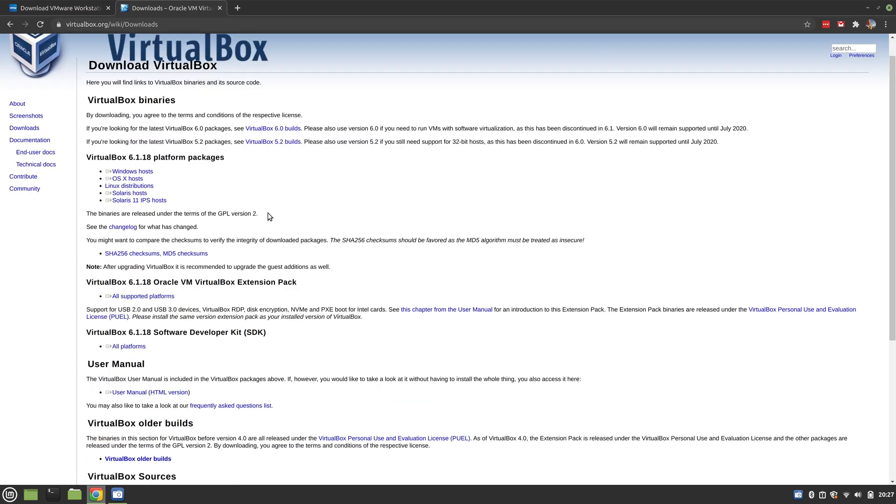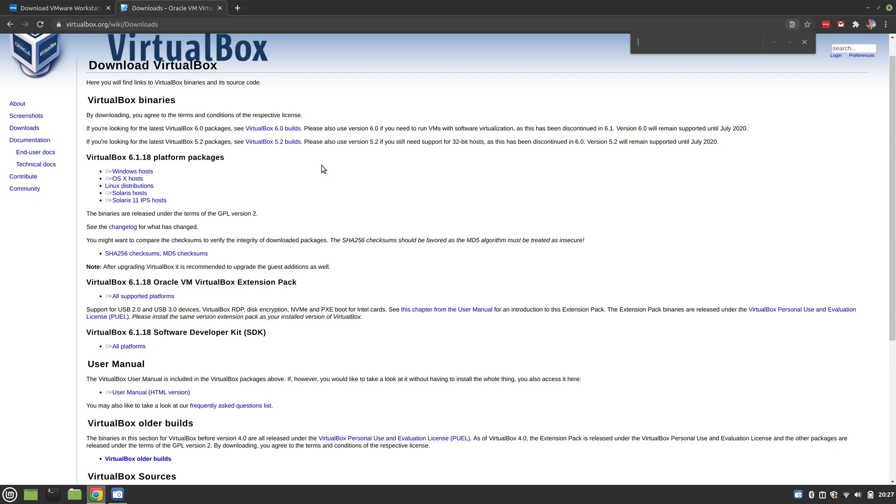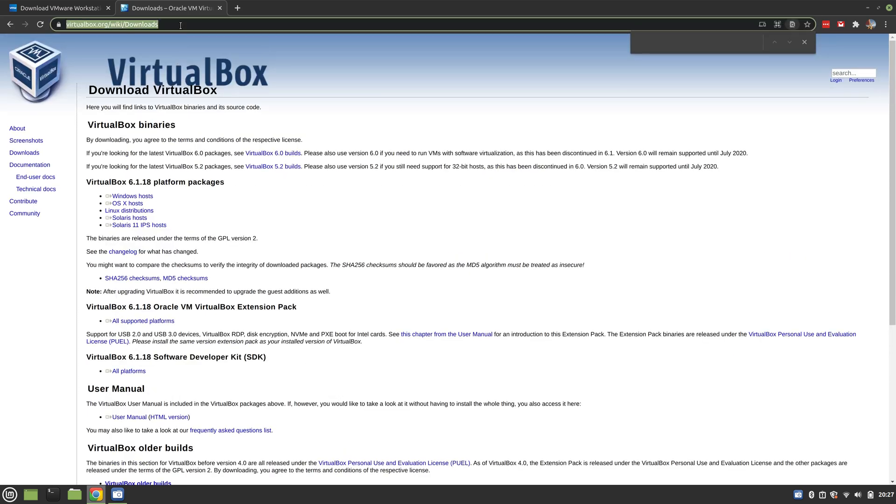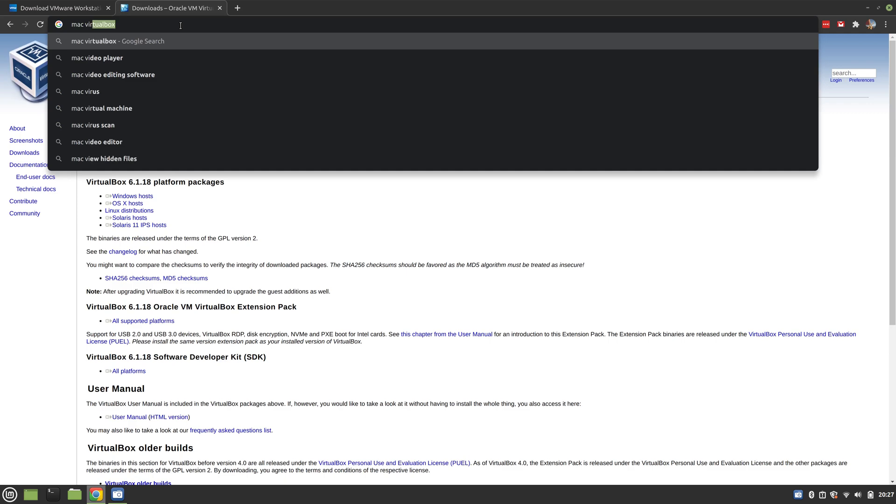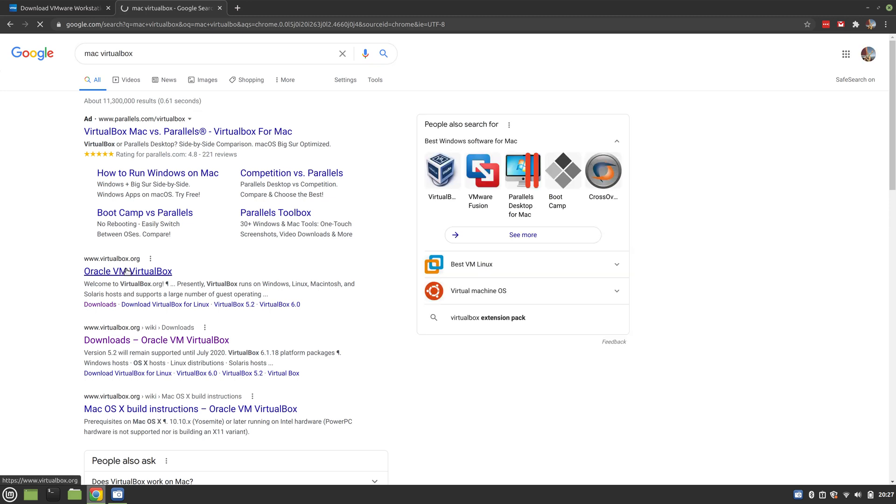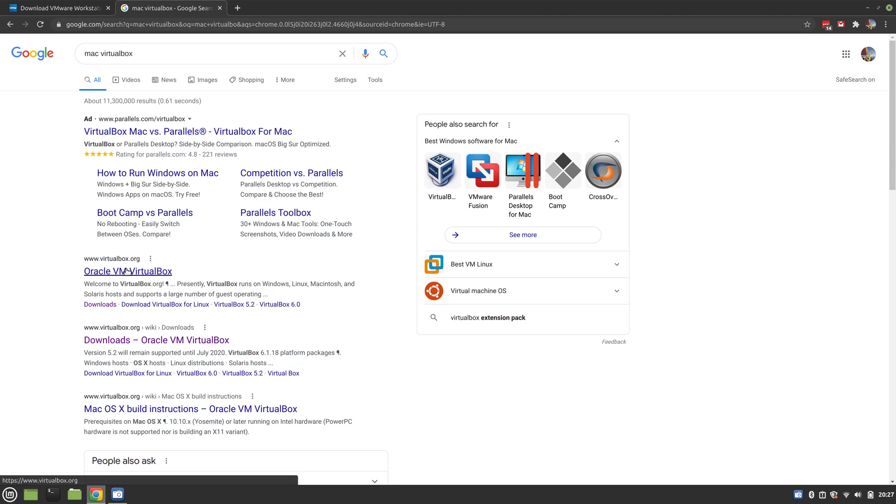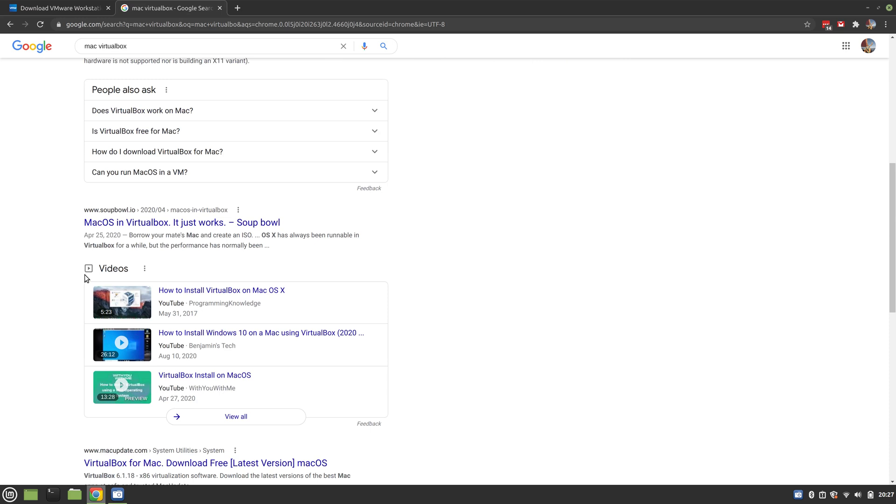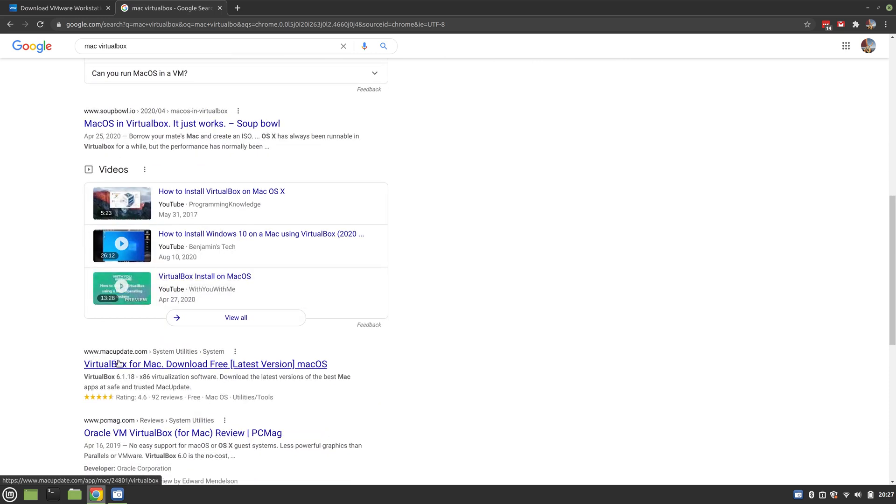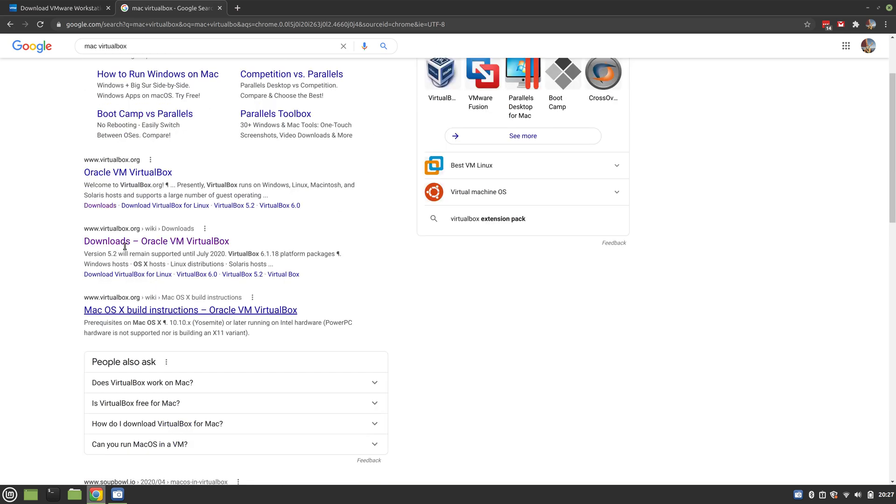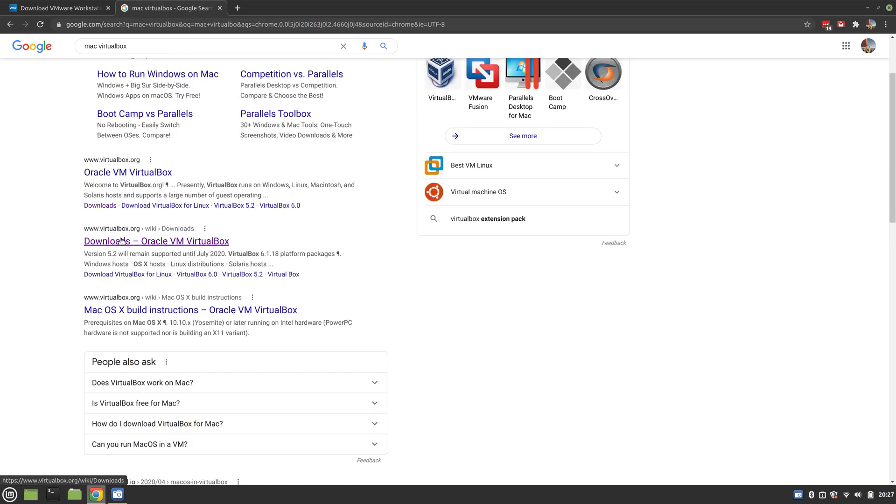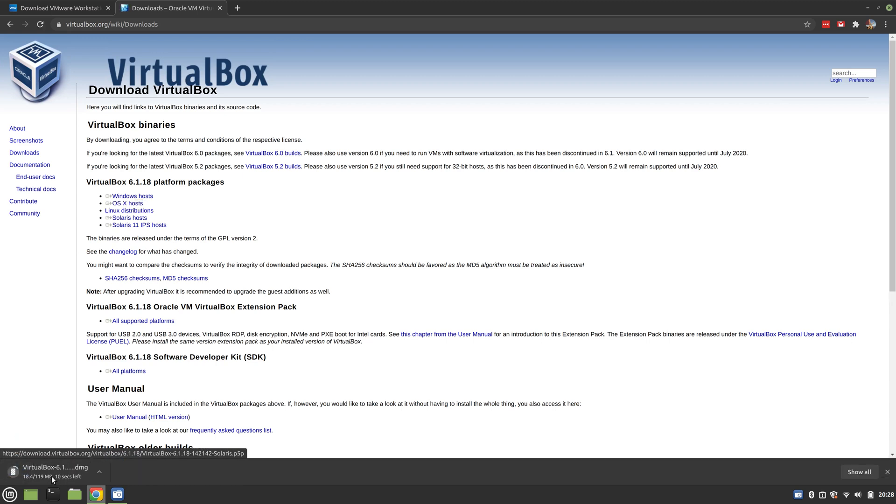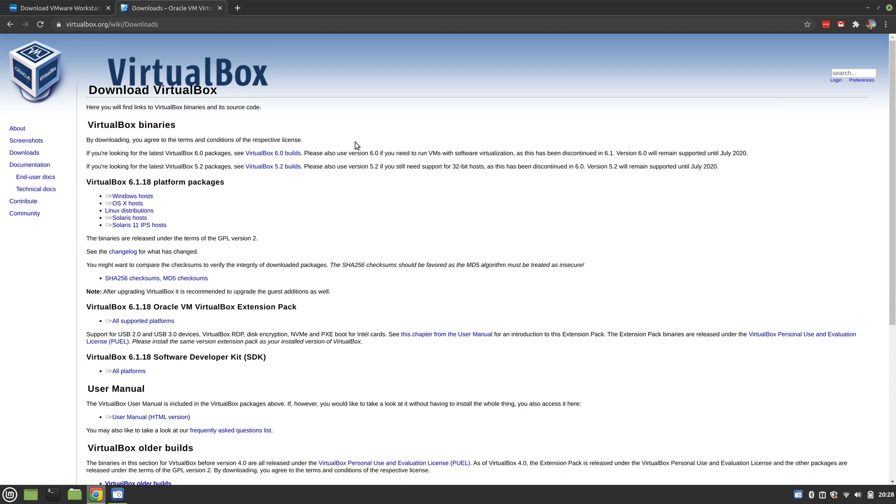I know VirtualBox is going to work on your Mac - they've got options in here. Just find the Mac download. Windows, OS X, there you go. It downloads as a DMG and then you install it - straightforward.